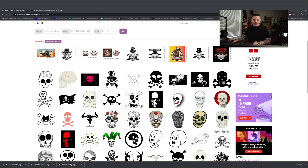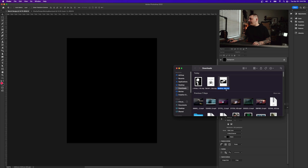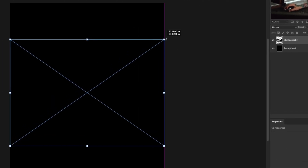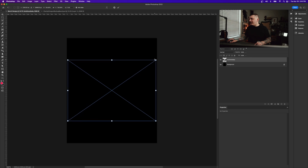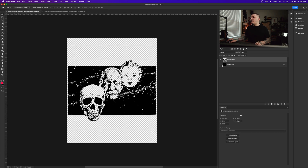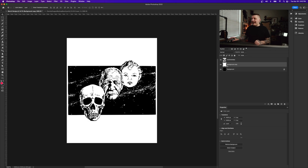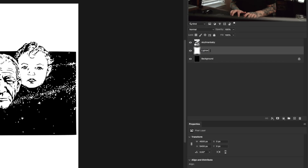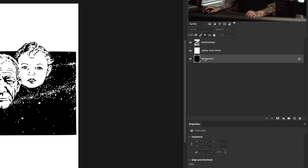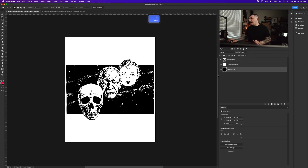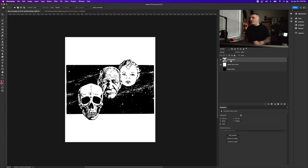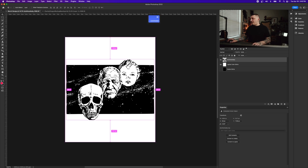I'm going back to Photoshop and dragging the skull in. It's on a black background so it blends in — that's fine. I'll duplicate the background and invert it with Command+I to design for a lighter color shirt. I'll name the layers 'lighter color shirts' and 'darker shirts' so I know what I'm doing. Now we can hide the bottom layer and see the skull.